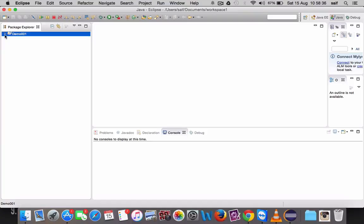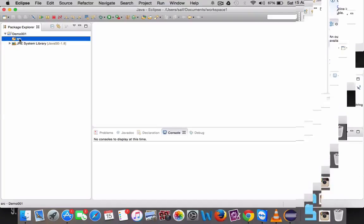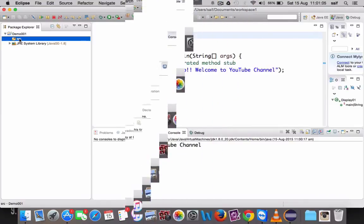So in the workspace window, you can see demo001 Java project. Click on that and it will expand, and this is the Java 1.8 and SRC.